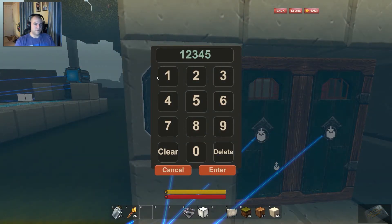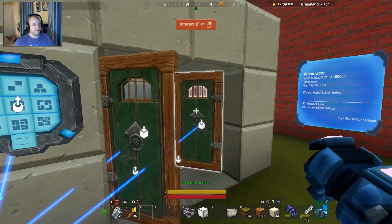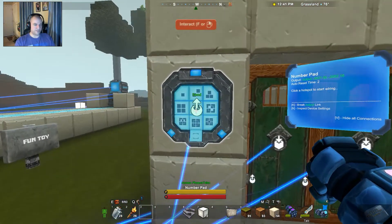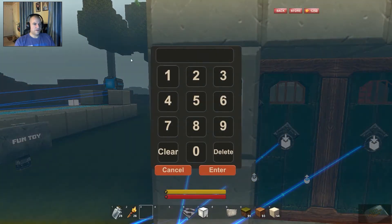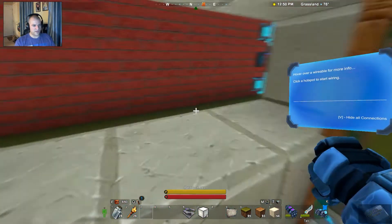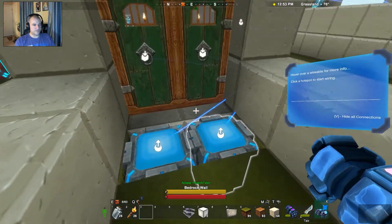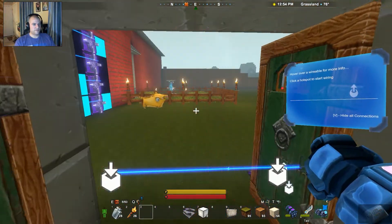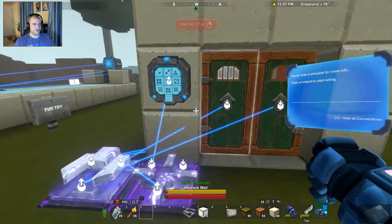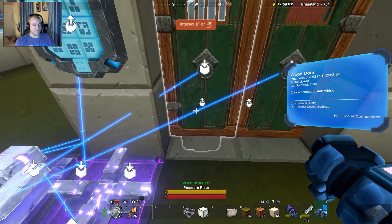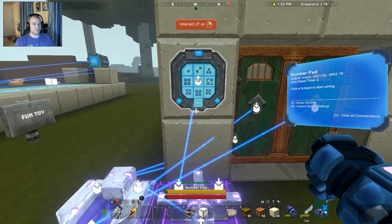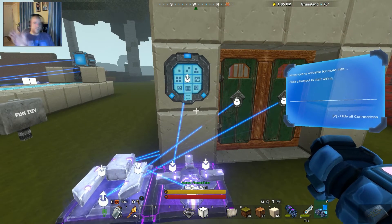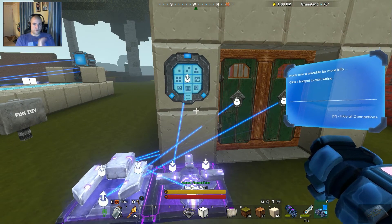Let's go ahead and test. Enter 1 2 3 4 5, press enter — it should open, two seconds later it should close. Outstanding. Wrong combination — 5 5 5, enter — nothing happens. Excellent. Now let's go see if the pressure plate works. 1 2 3 4 5, enter — got it. Step on the pressure plate — there it goes. Excellent. We got in, we got out, and that's all without linking your pressure plates directly to the door.